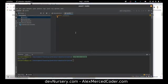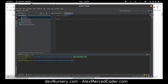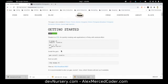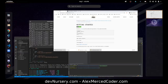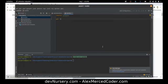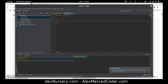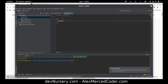Sinatra is kind of like the equivalent of Express in the Ruby world — it's very minimalist. I started writing Sinatra route code in the gem file by mistake, so let me go back to the HelloWorld.rb file.